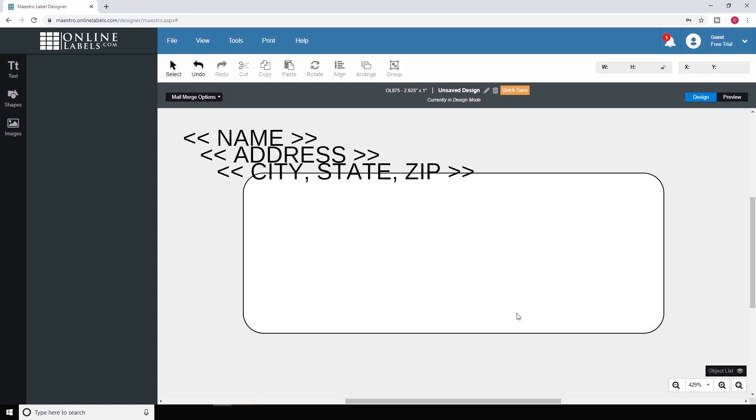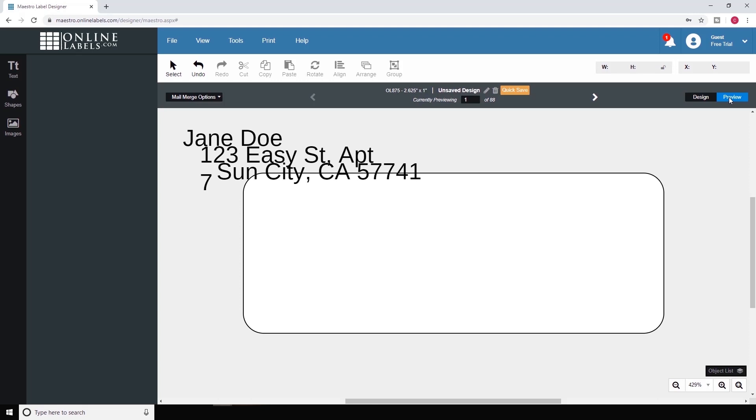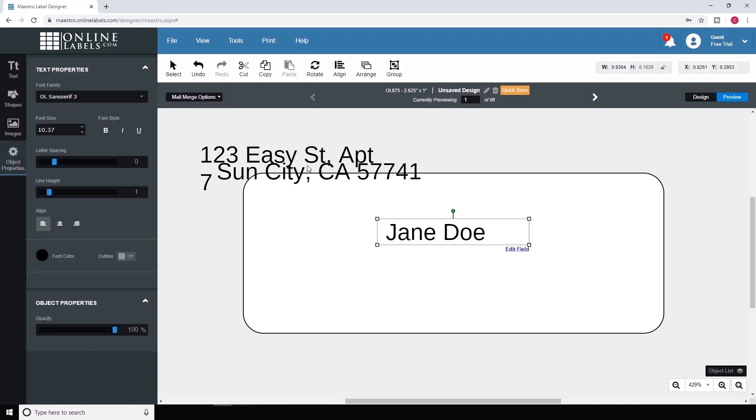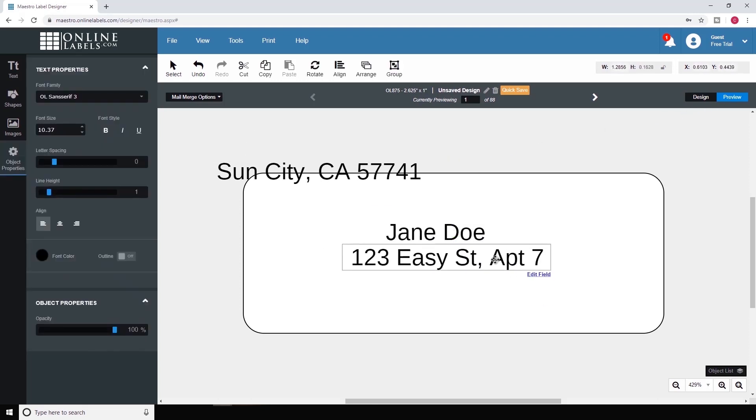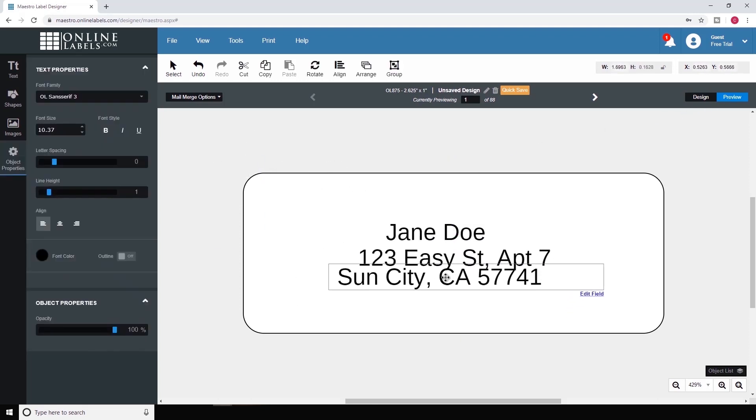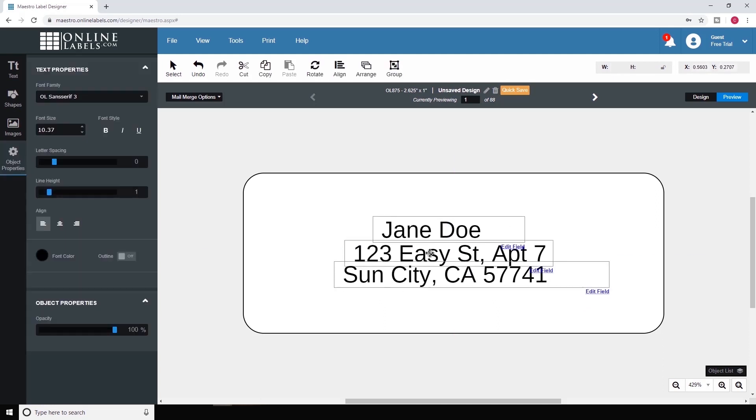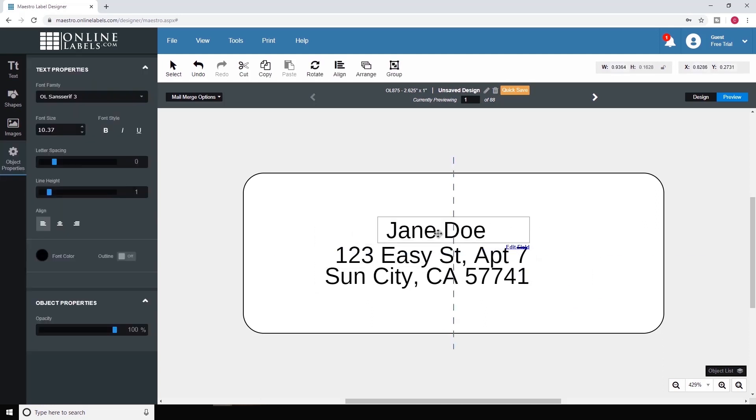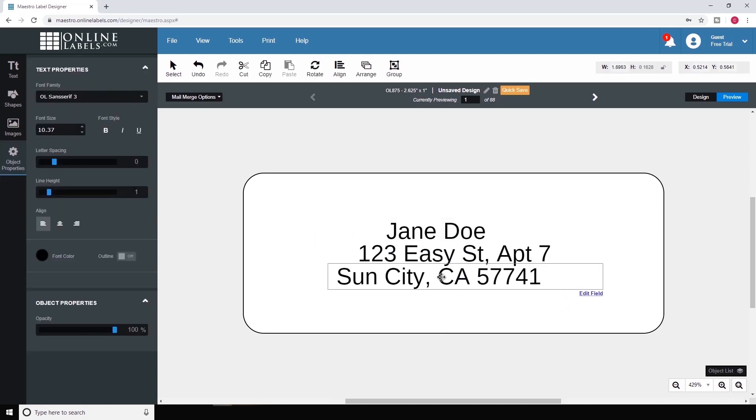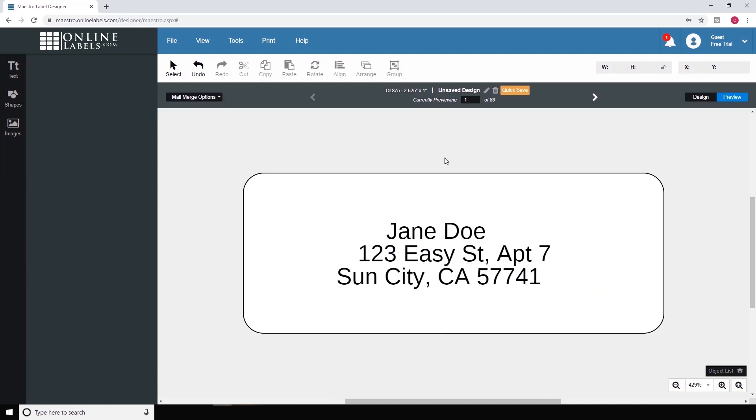Now that the text fields are in your label design, you can view your personalized text using the Preview button and white arrows in the gray menu bar. Arrange and format them as needed. Note that any changes will be made to the entire data set. You cannot change the settings of an individual entry.